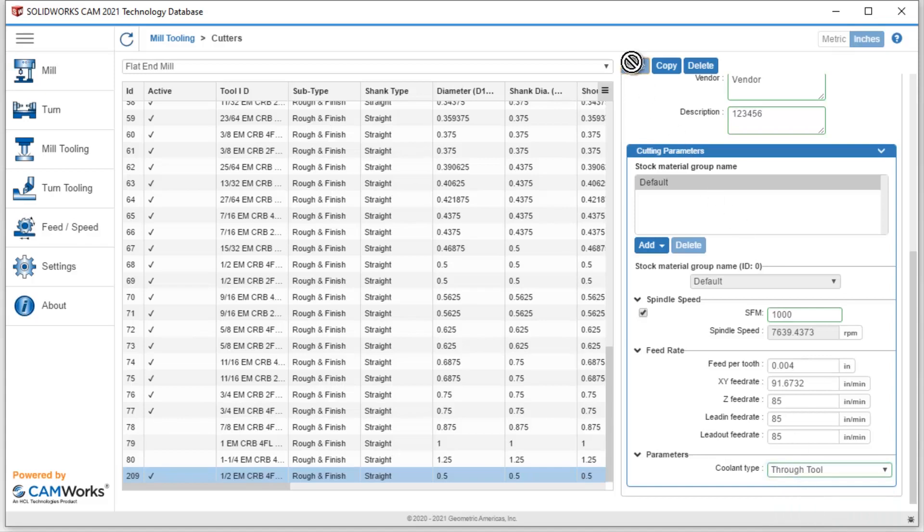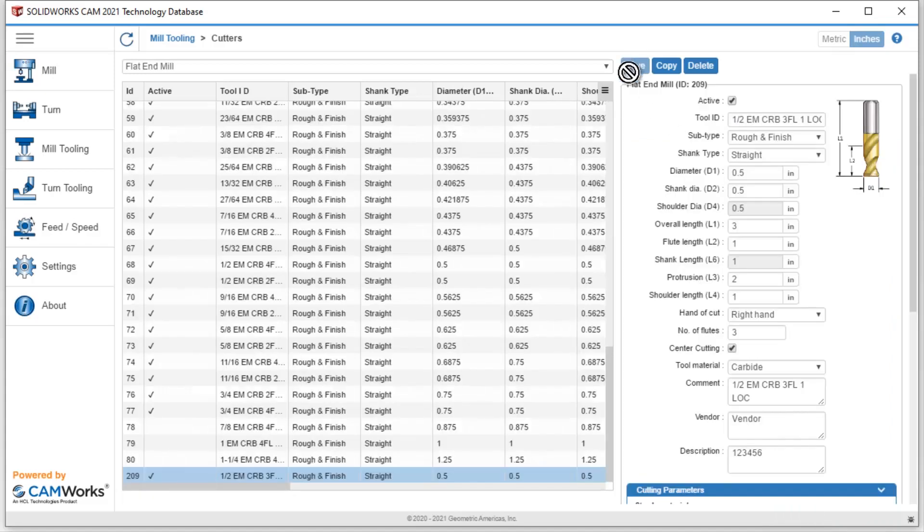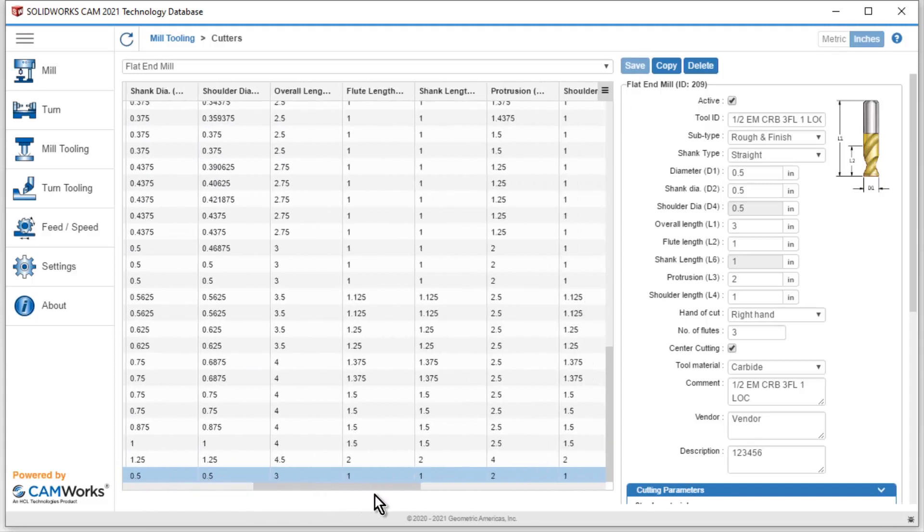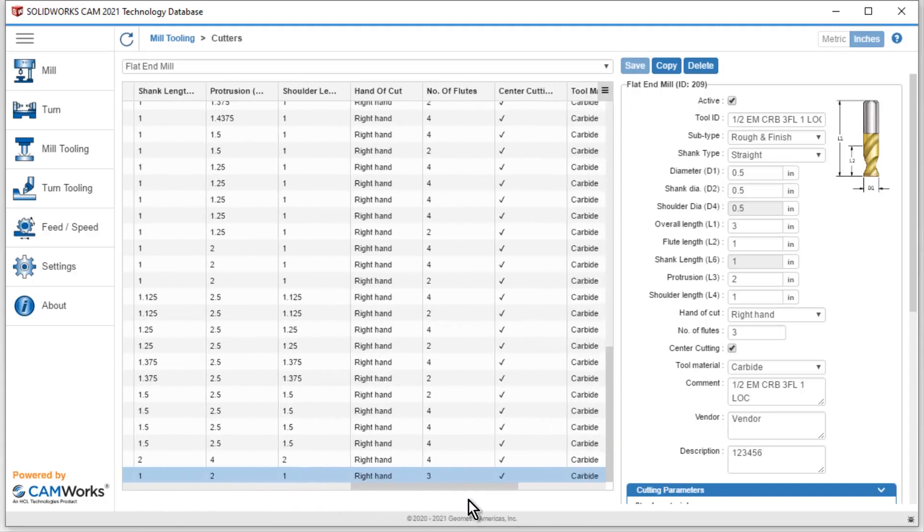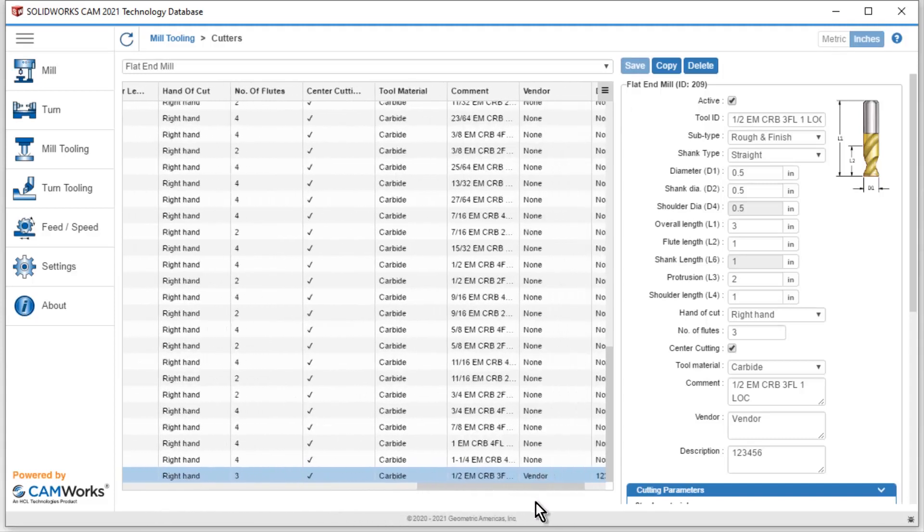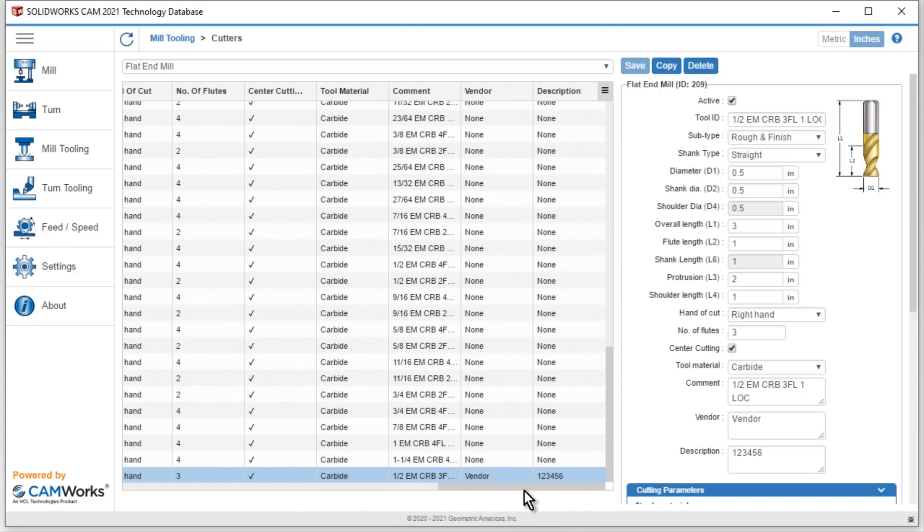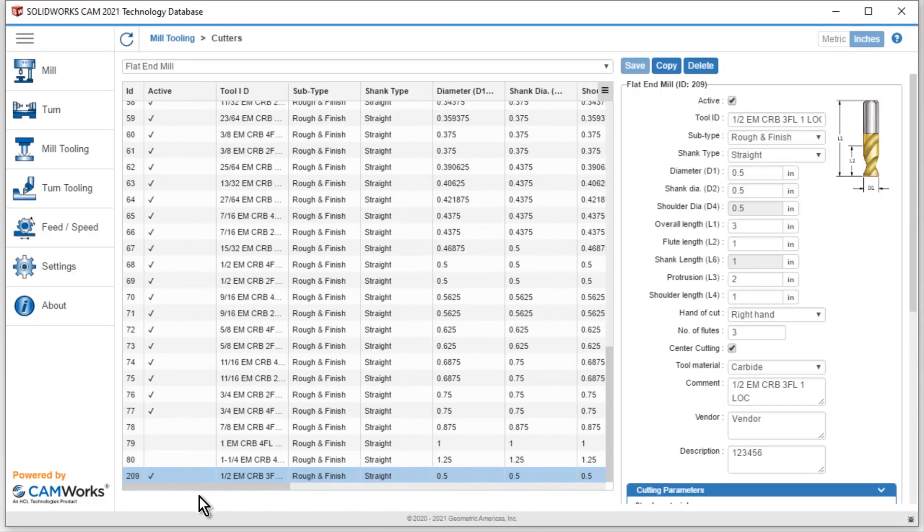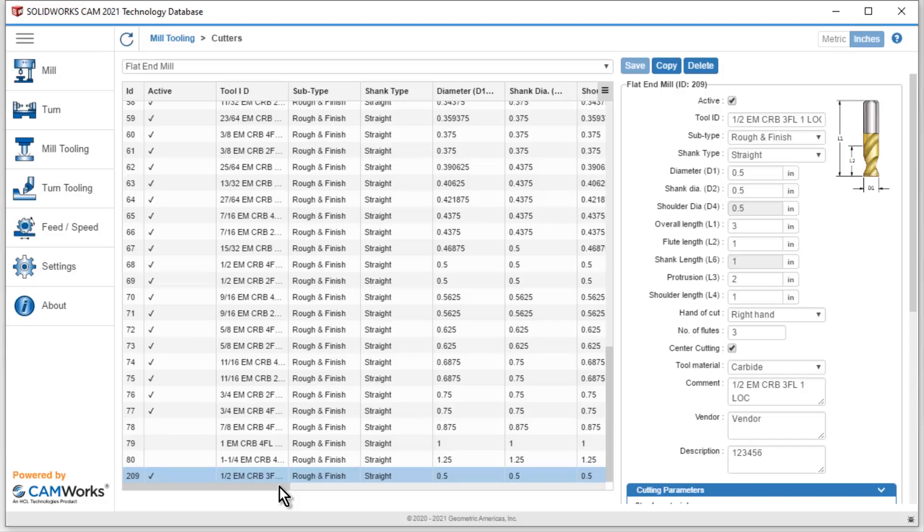And then we'll see at the bottom of my list, I will now have that new end mill that I just created. And as I scroll through, I could see some of that information that I put in there, like the vendor and description I put in as a part number. It also says three flute instead of the others that are saying four and two. So it's very quick and easy to add any type of tool just by making a copy and then changing that information.